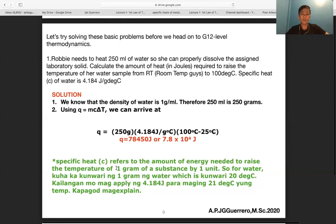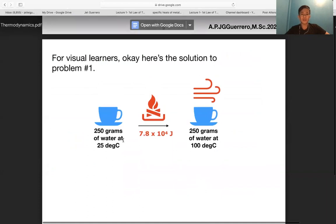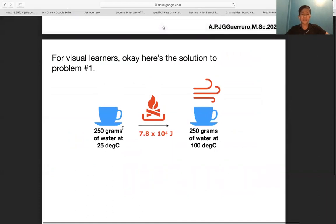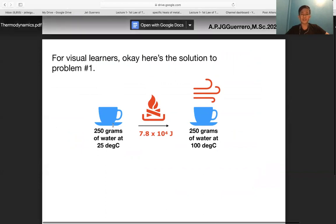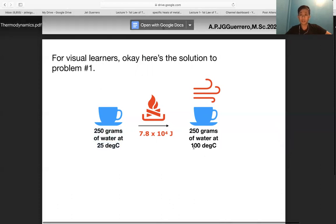For water, you need 4.184 joules to raise one gram of water by one degree Celsius. Visually: you have 250 g of water at 25°C, input 7.8 × 10⁴ J of heat, and get 250 g of water at 100°C. That amount of heat raises the temperature of 250 g of water from 25°C to 100°C.